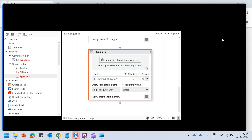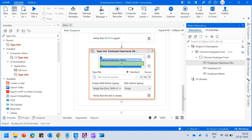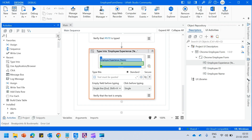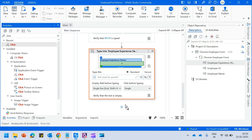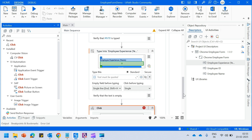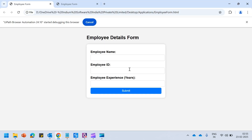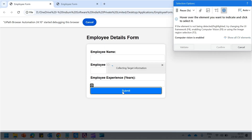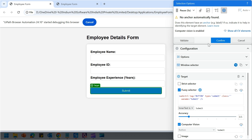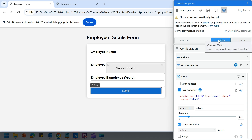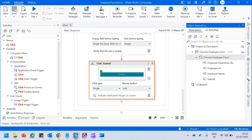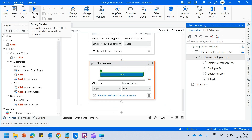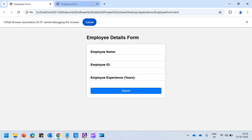Let us confirm the selector. Now finally let us click on submit, so I will drag and drop in my click activity, come here, indicate the submit button, and hit on confirm. My workflow is completed — let us quickly run this and see if it is executing fine or not.